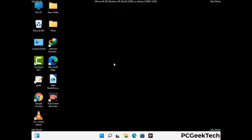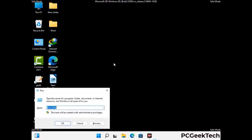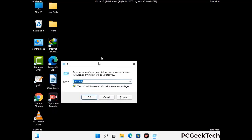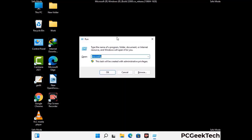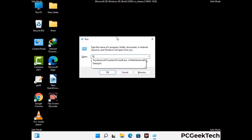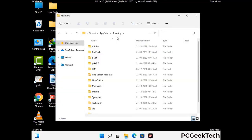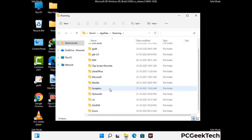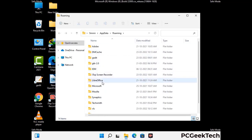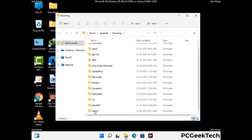Now we are going to remove virus-related files and folders from the computer. Press the Windows button and R button together on your keyboard to open the Run box. Type in %appdata% and then press Enter. Find and remove any suspicious files or folders related to the virus, and also look for any files created at the time the virus attacked your PC. Be careful and don't remove any important folder.